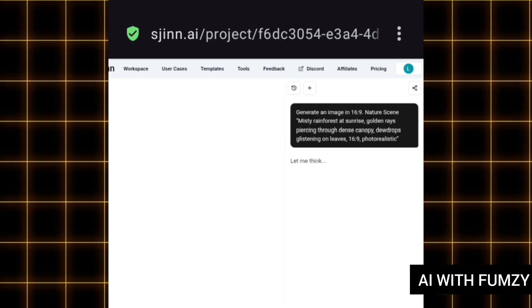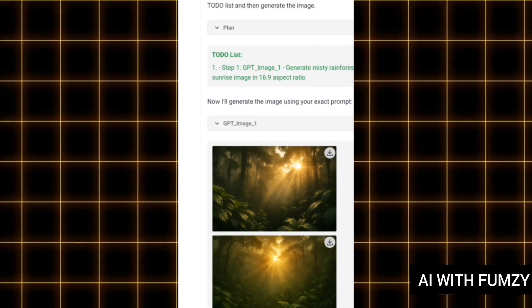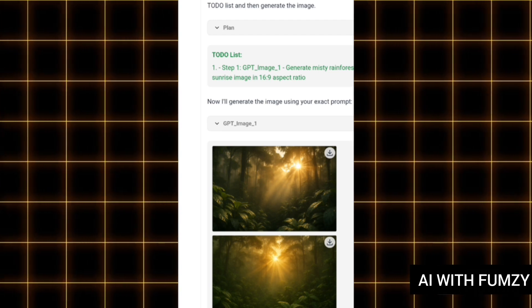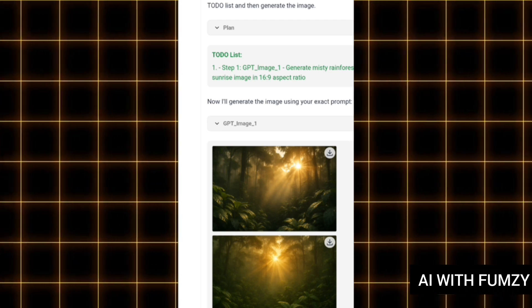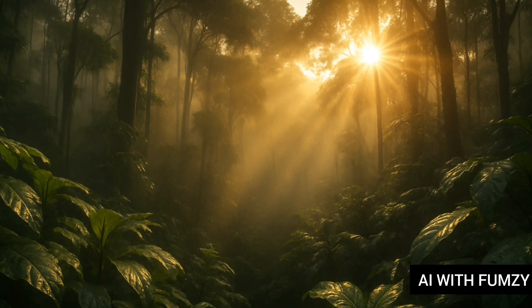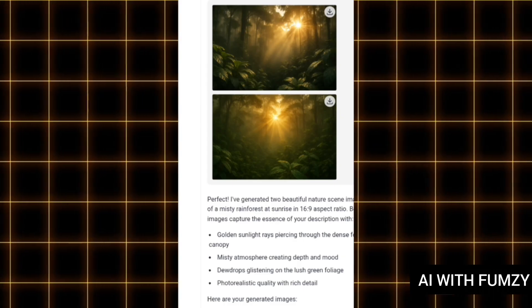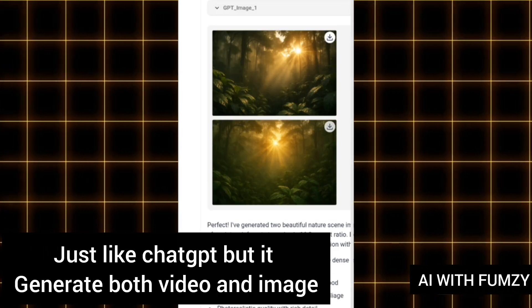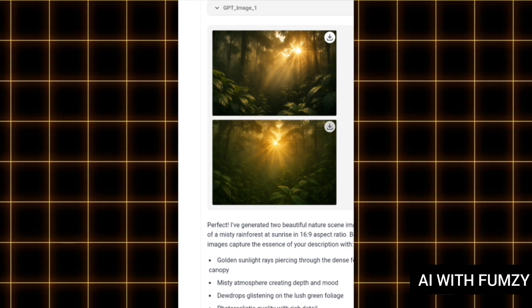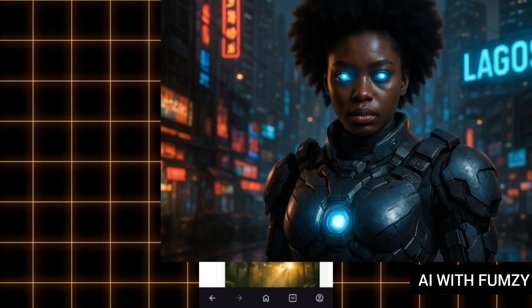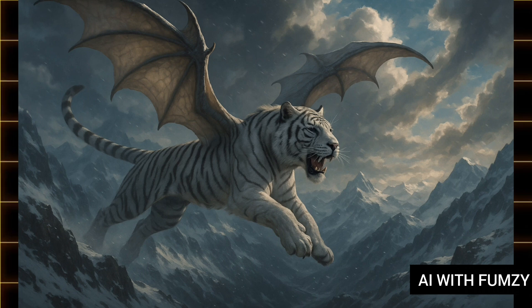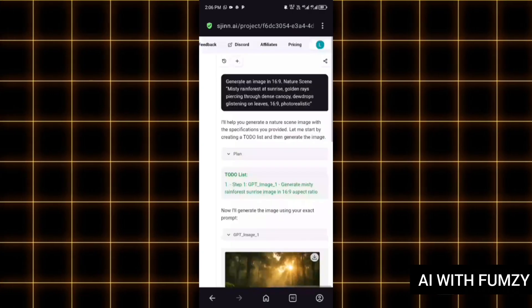Once you have put in your text prompt for the image you want to generate, tap on the arrow and wait a few seconds for it to process. After about one minute, this is what we have — the AI has generated my image. Remember, this is an AI agent like an AI chatbot. You can tap on download and it will get downloaded to your mobile phone. I also went ahead to generate other images as you can see here.